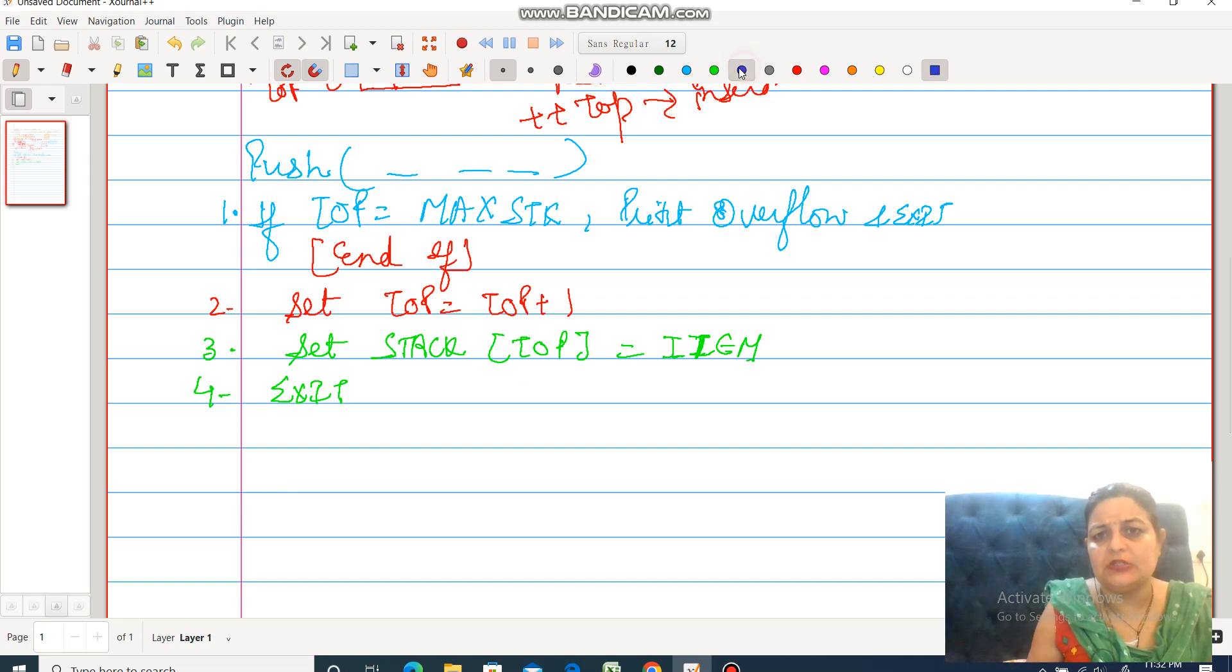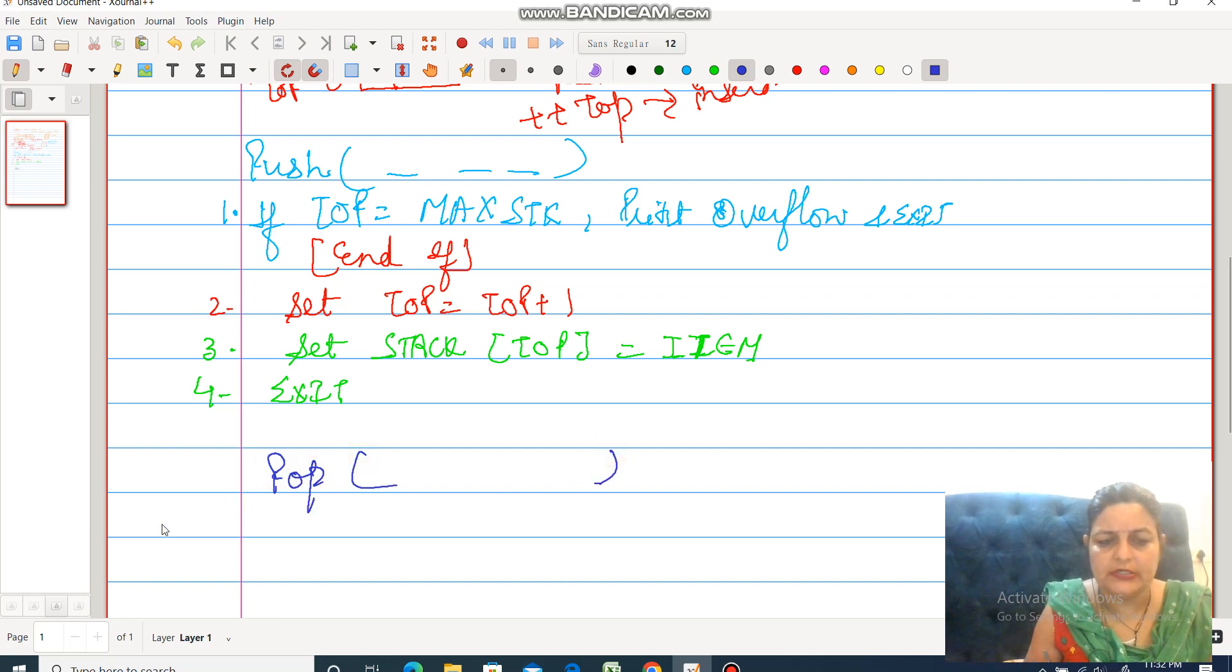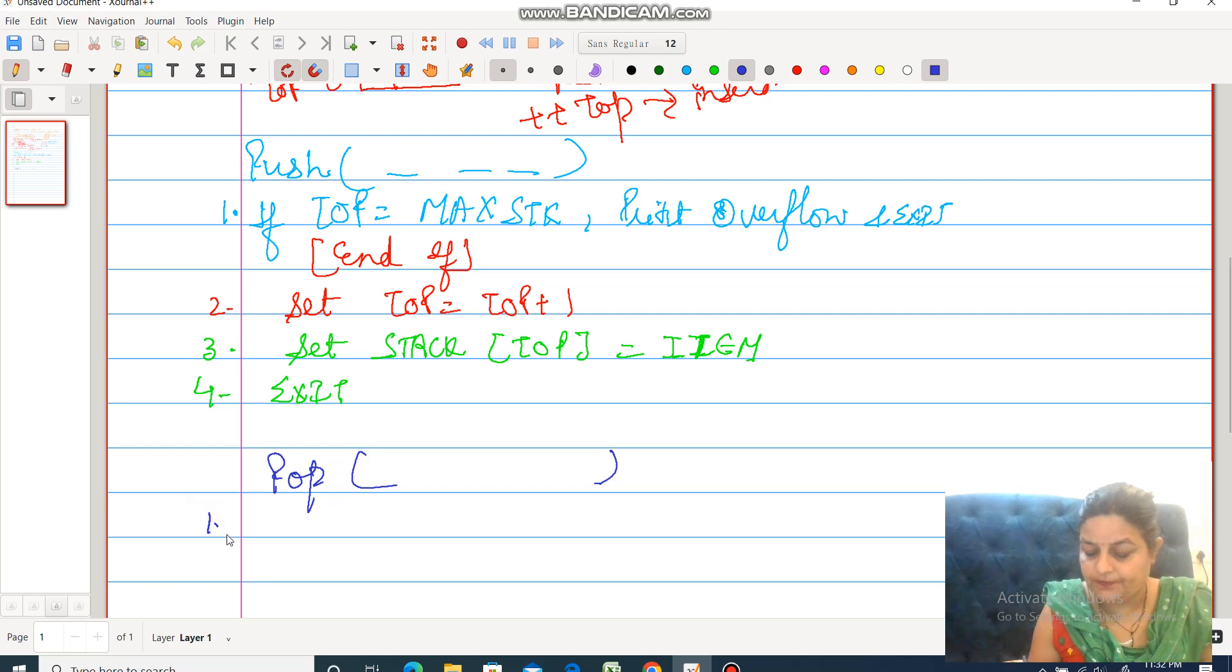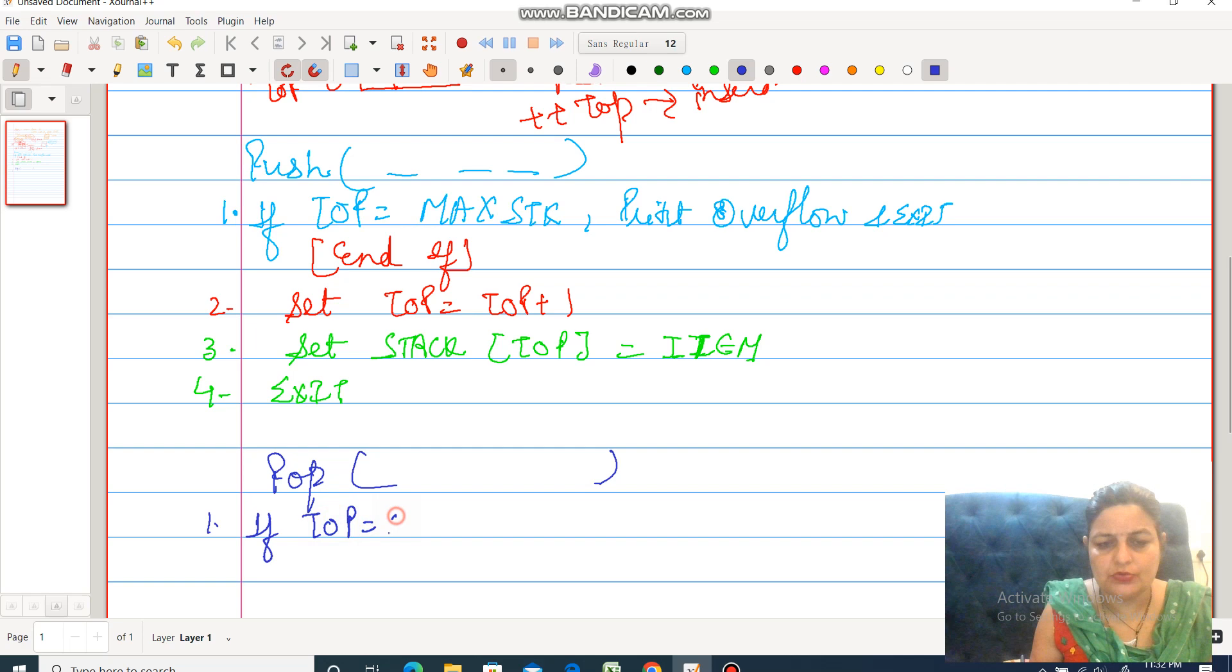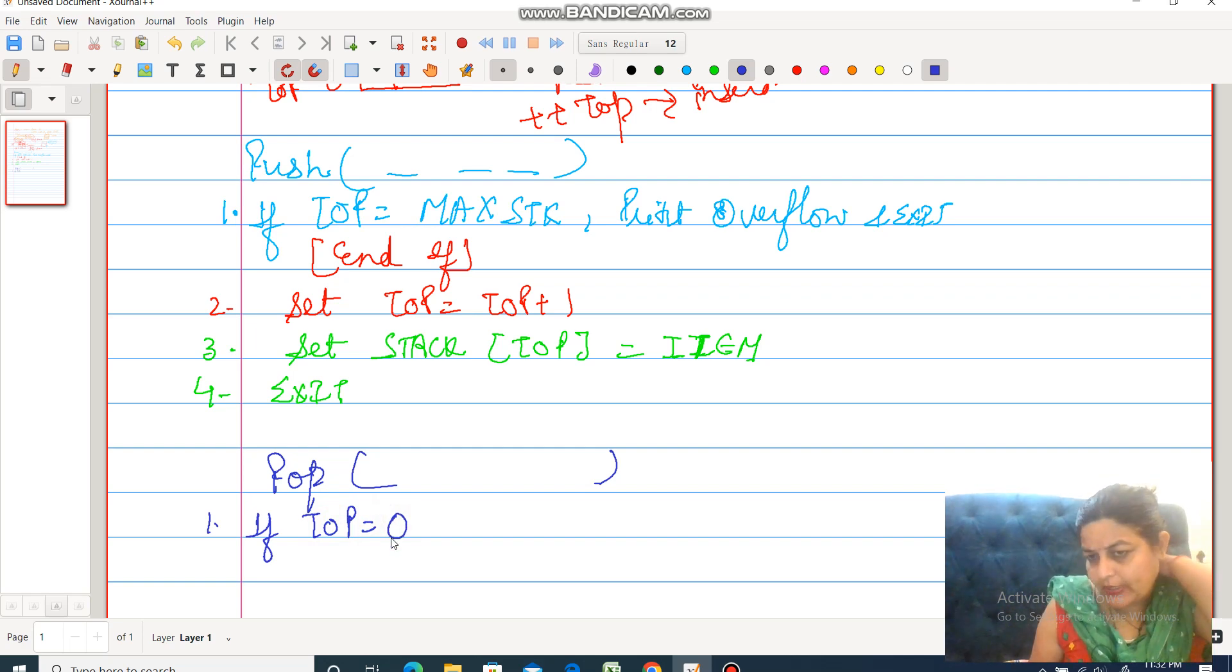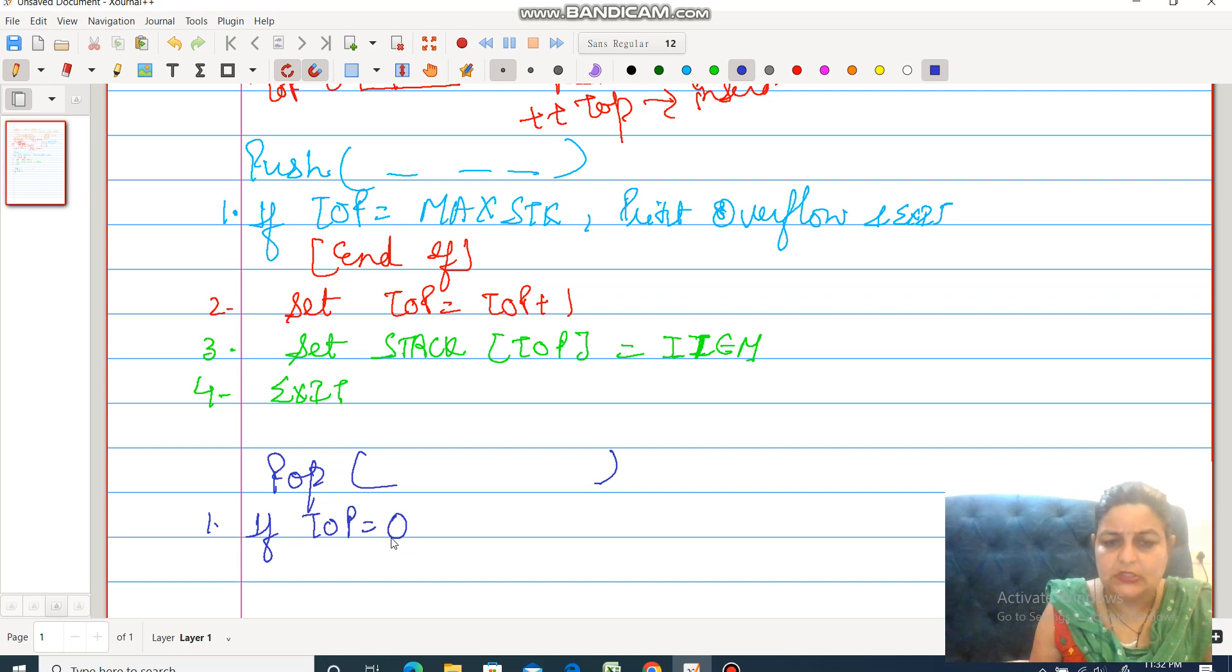Now the second operation: pop operation. Pop means how to delete the element. First: if top is equal to null, means there is no element within the stack and still you want to delete the item, this is the case of underflow. So write underflow and exit.